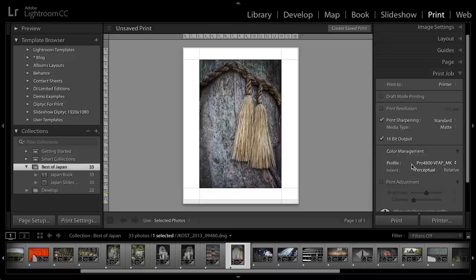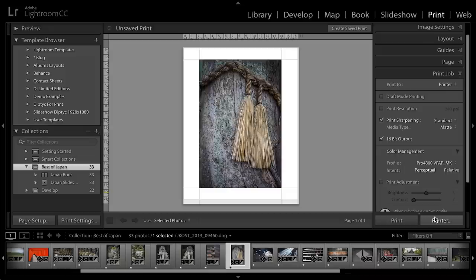And now all I need to do is click Print. I don't need to click Printer because that will bring up all of my print settings again. I just need to tap Print.